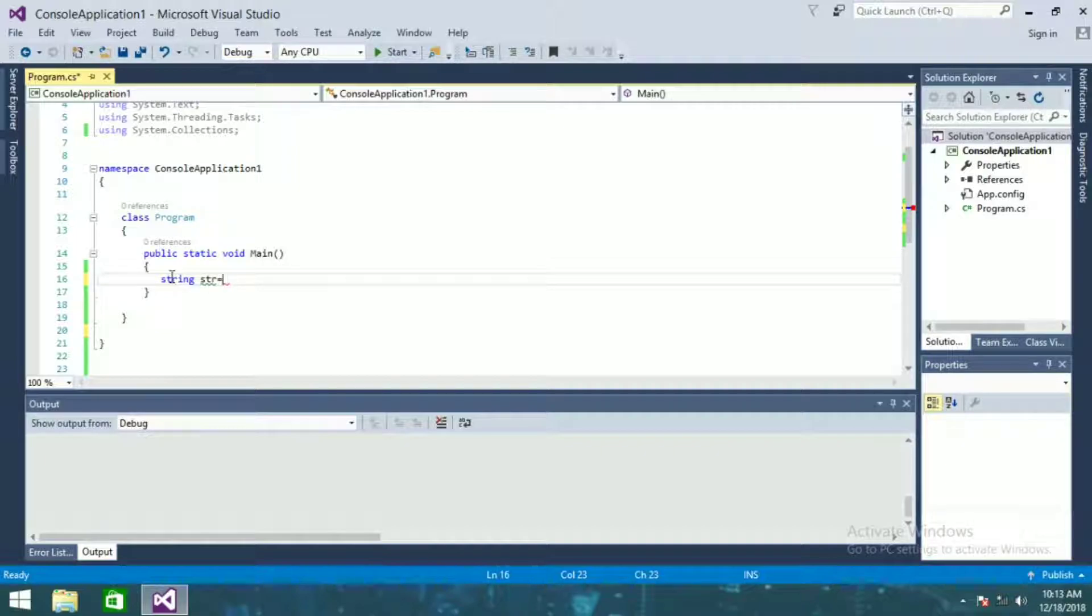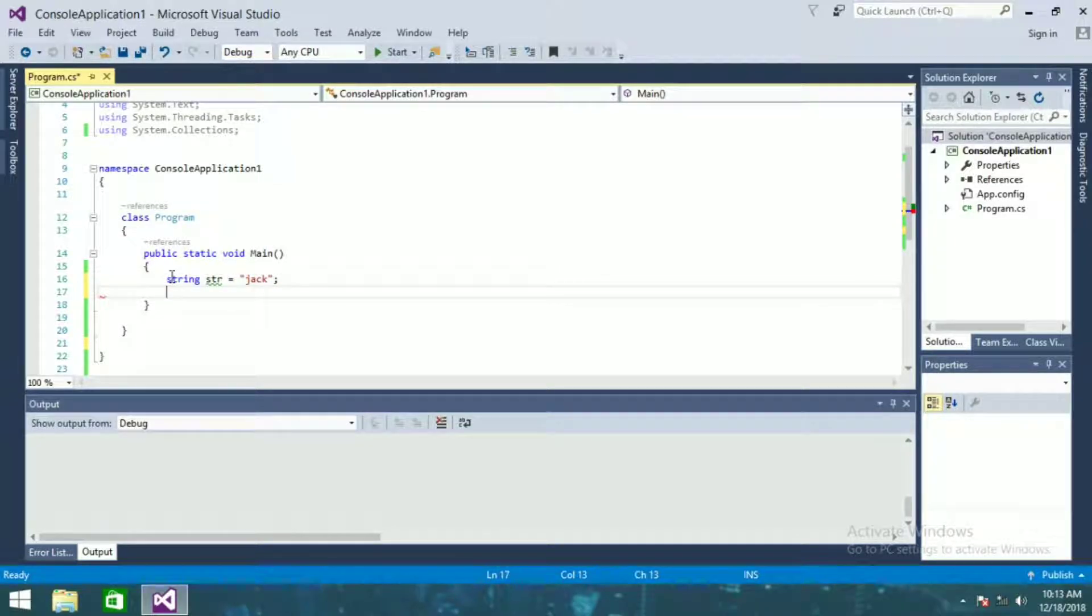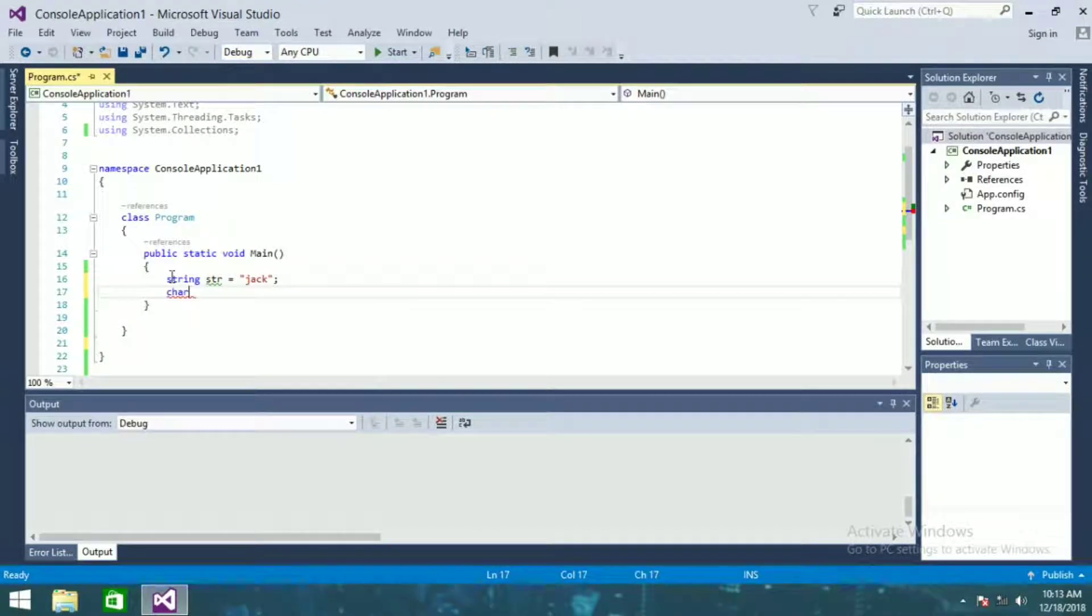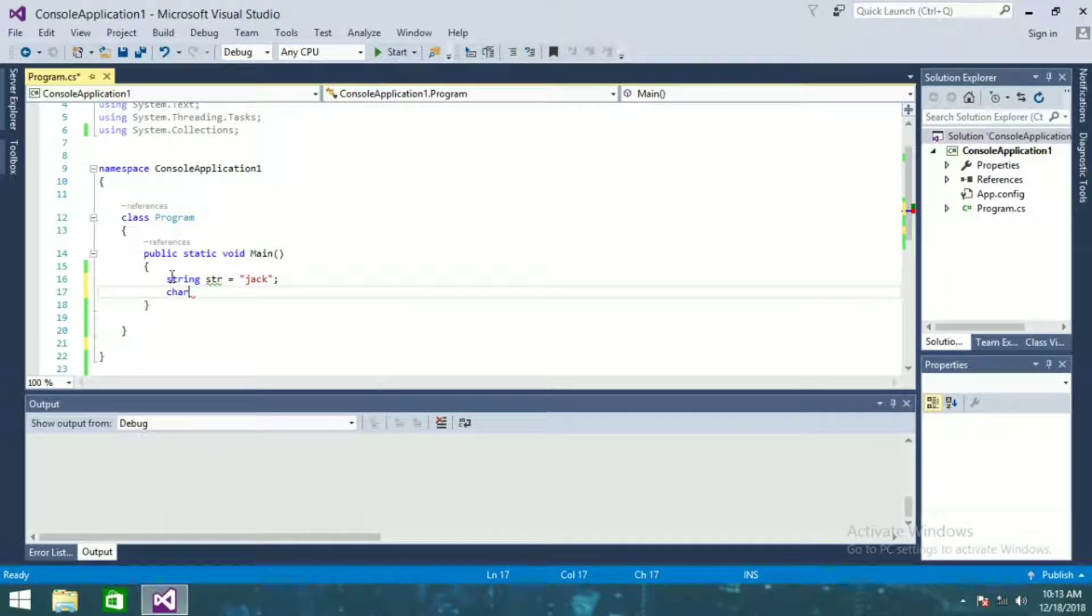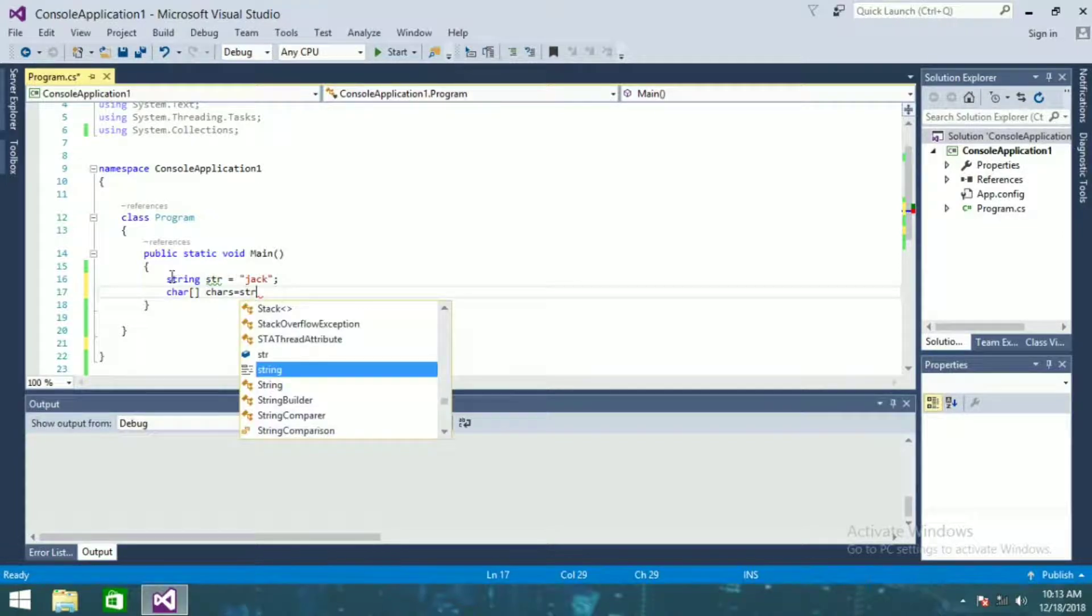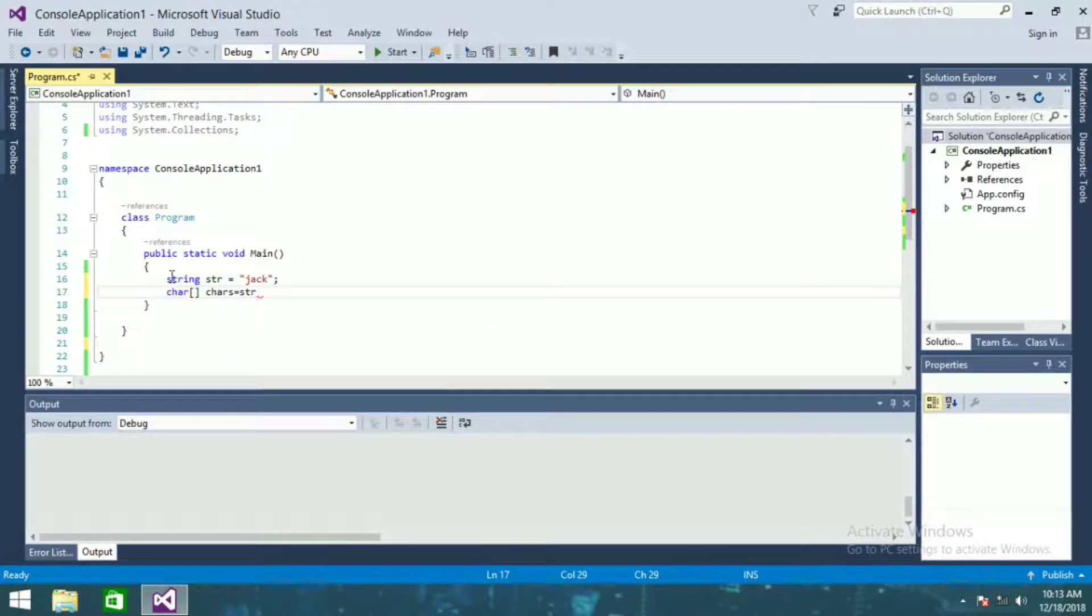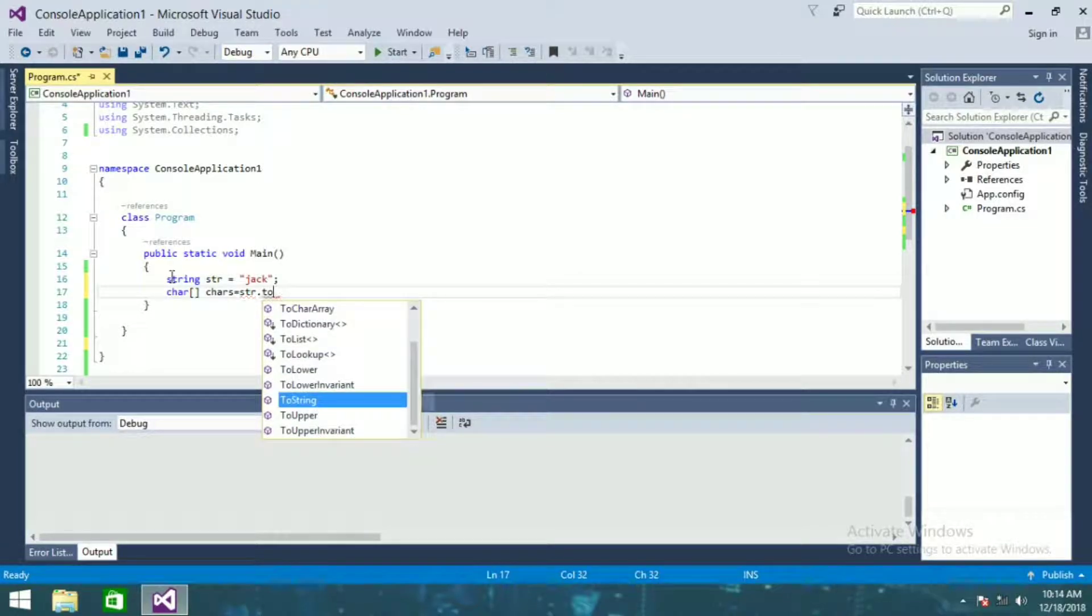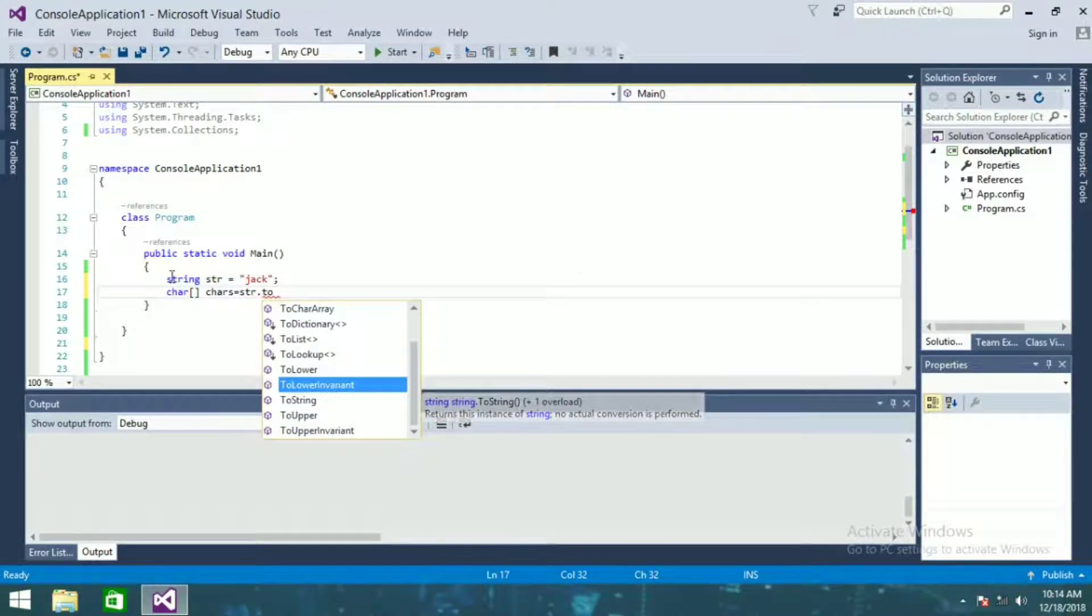string str is equal to jack. char array is equal to str dot to char array.